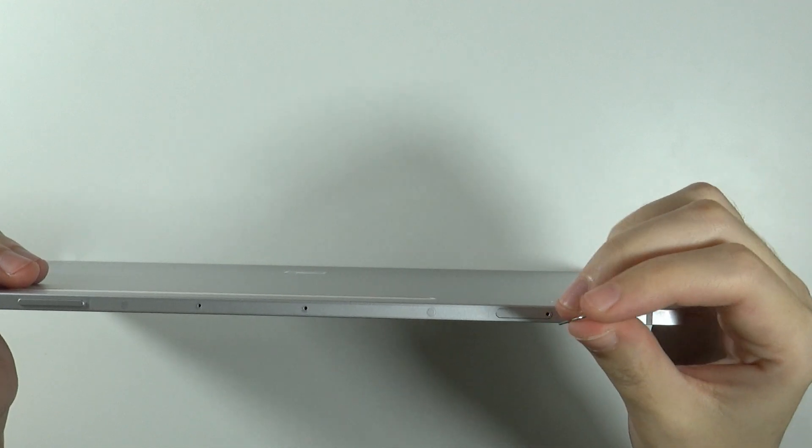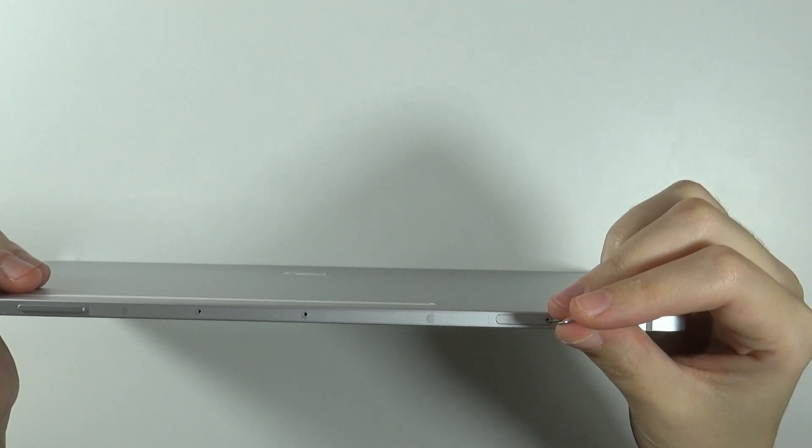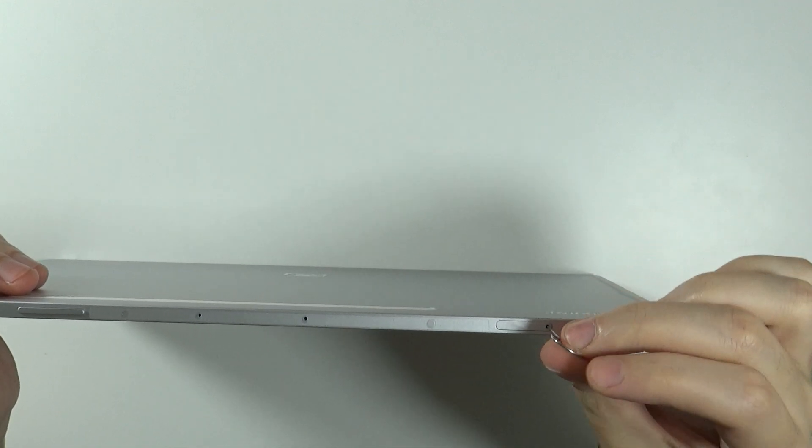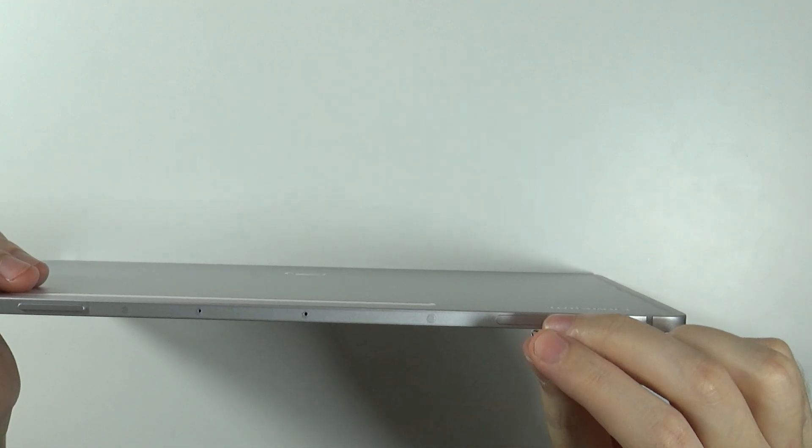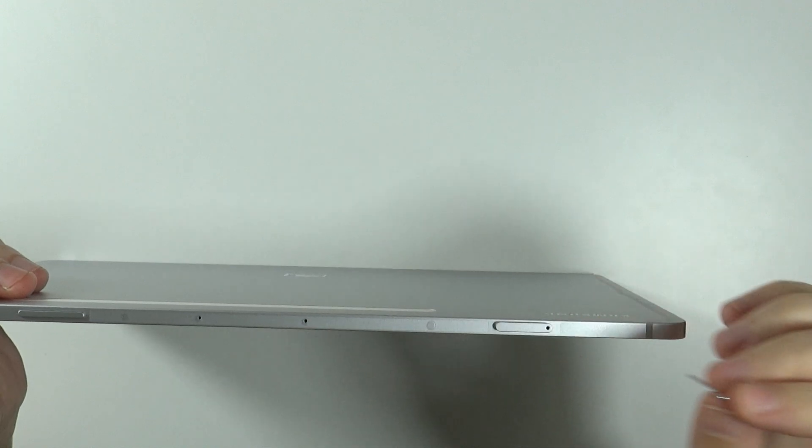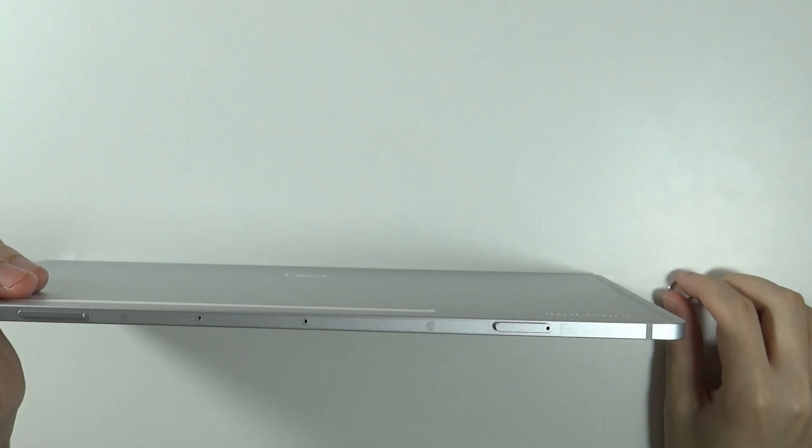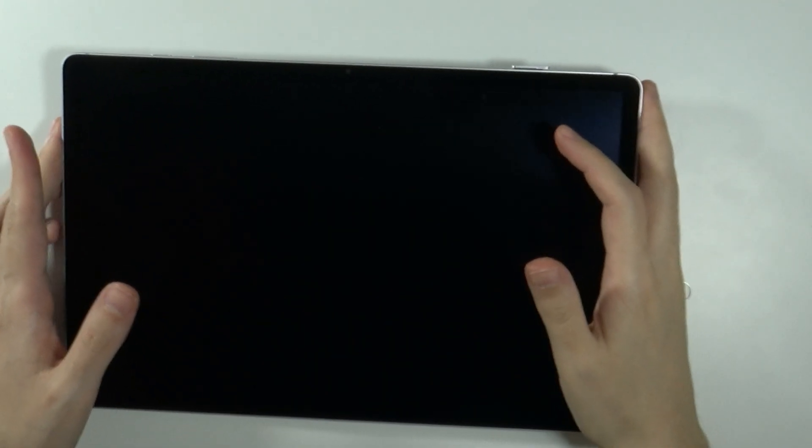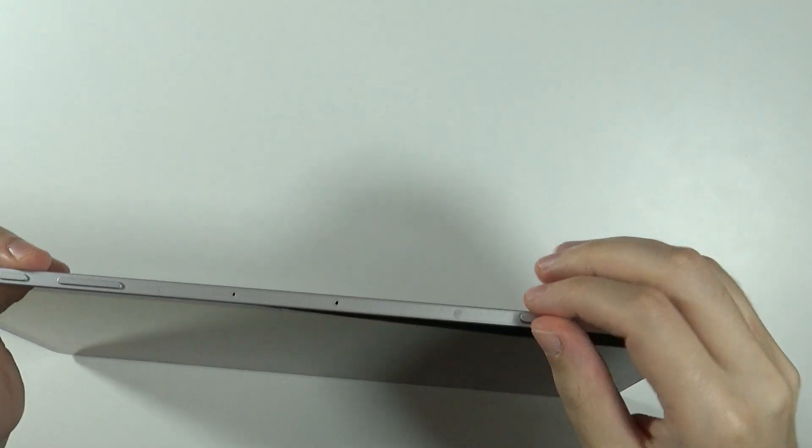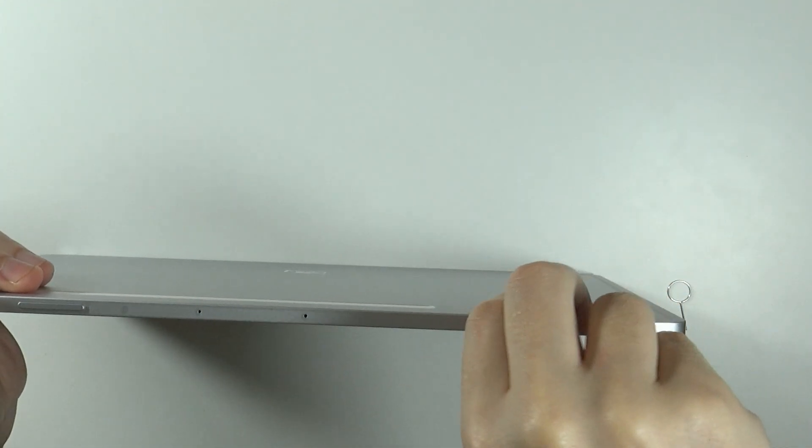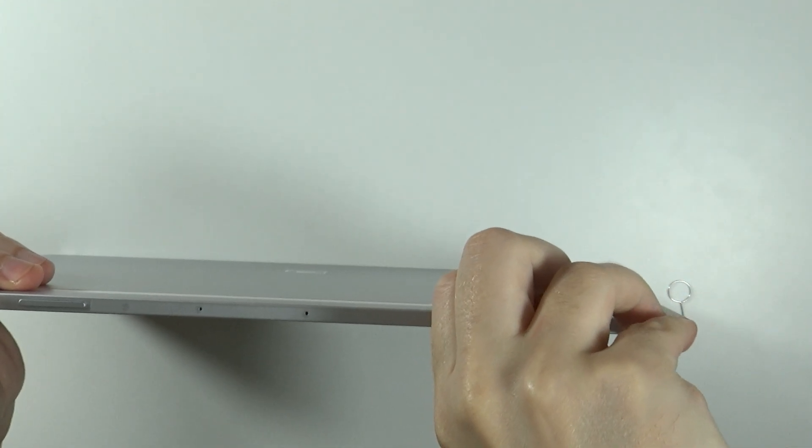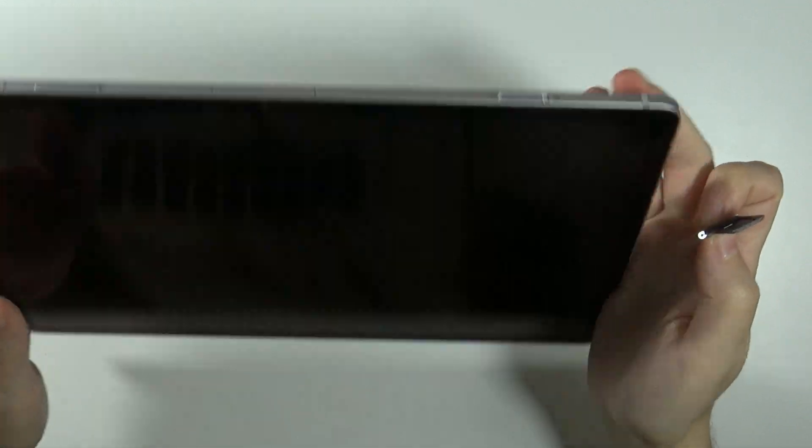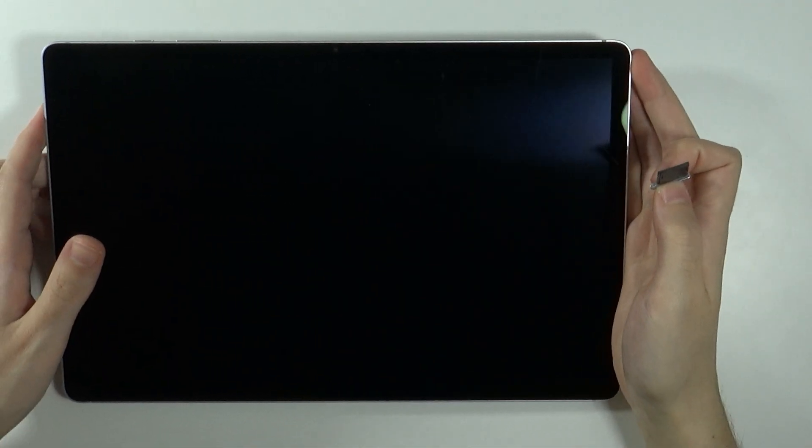Once you put it in, you want to push it down just slightly. It should come off just a bit, really easy. As you can see it came off just a bit, and now you can use your fingers to take it out. There we go.